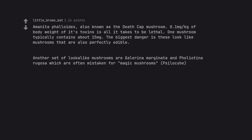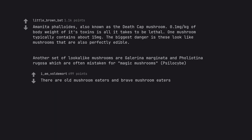Another set of lookalike mushrooms are Galerina marginata and Pholiota rugosa which are often mistaken for magic mushrooms, psilocybe. There are old mushroom eaters and brave mushroom eaters. But there are no brave old mushroom eaters.